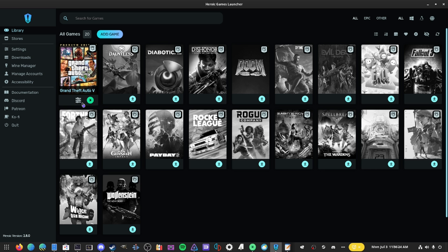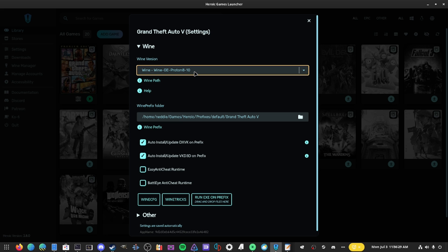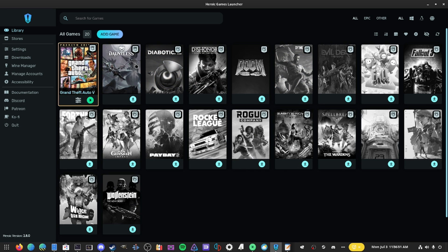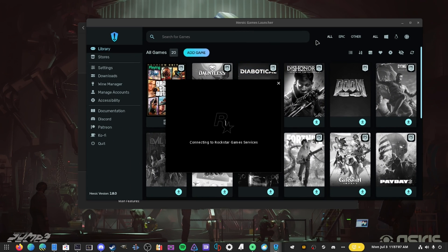The game I'm going to test is Grand Theft Auto 5. If we go to its settings, I've got Wine GE Proton 8-10 selected, and I've enabled auto-install updates for the translation APIs. I don't need the anti-cheat runtime or BattlEye anti-cheat runtime enabled for this one. When you try a multiplayer game, make sure those are selected in the game's settings so it actually works.